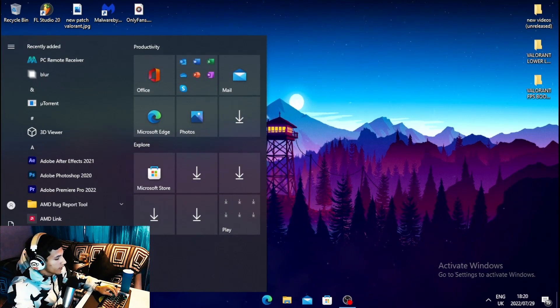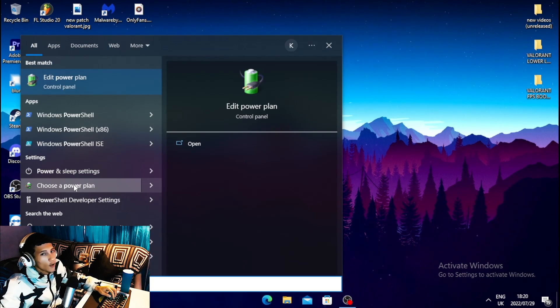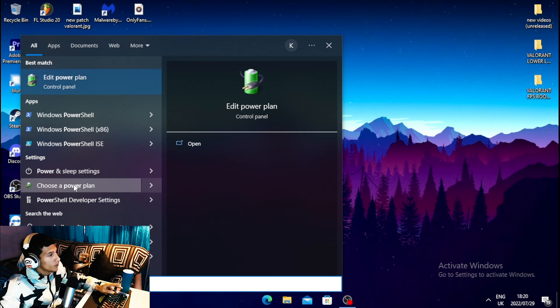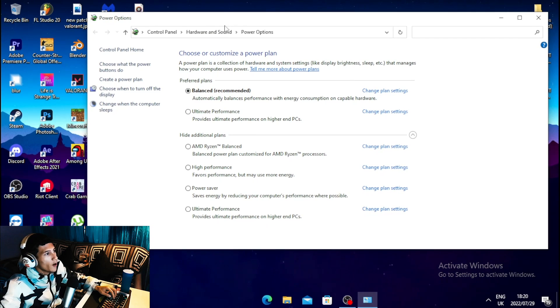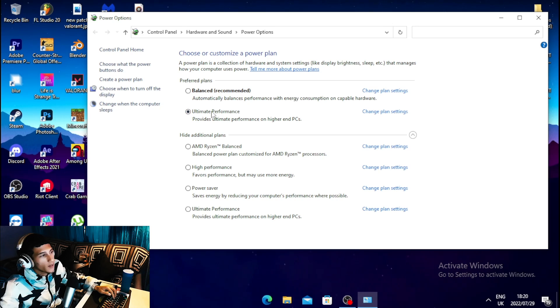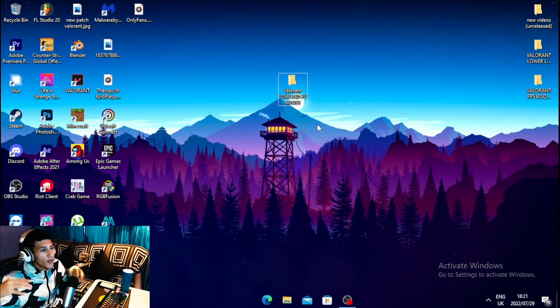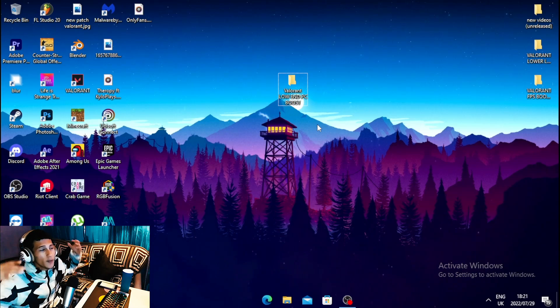For the third step, head over to your Windows search bar and type 'power plan', then click on Choose a Power Plan. If your power plan is set to Balanced, change it to Ultimate Performance. If you don't see Ultimate Performance, set it to High Performance.